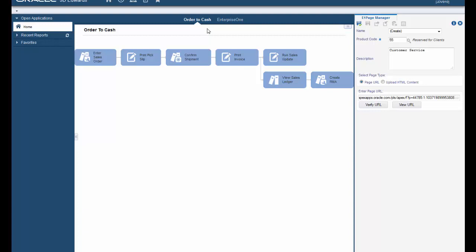We have previously created some HTML content specifically for this purpose. When we select the upload HTML content page type, the browse, upload, view content, and download buttons display.